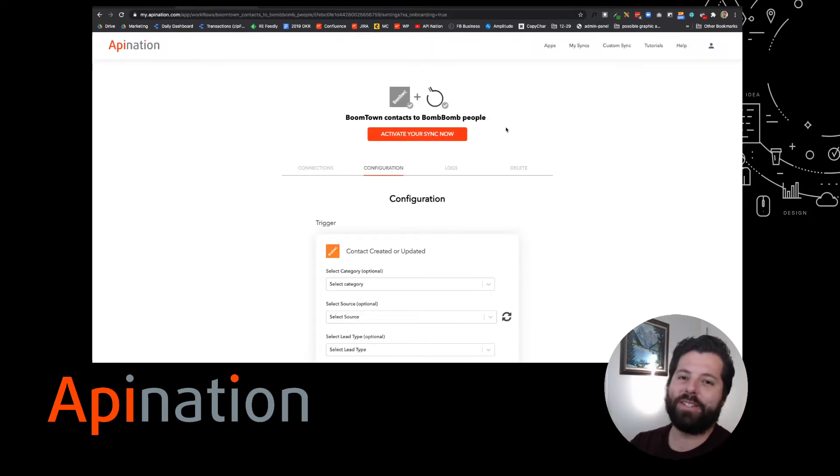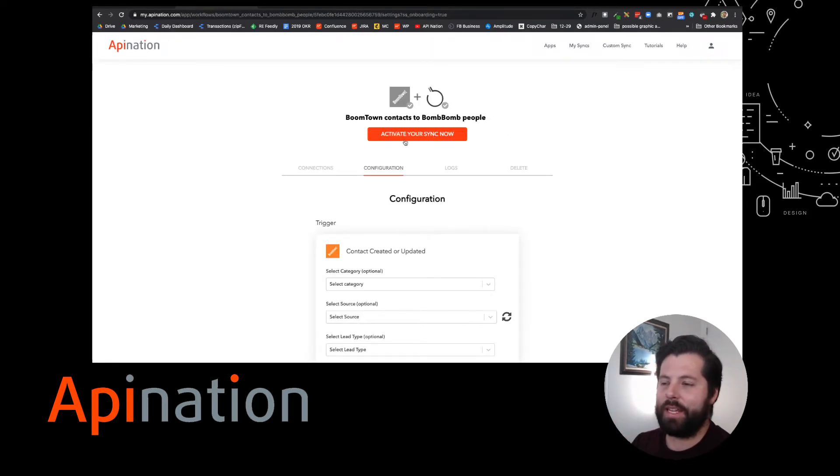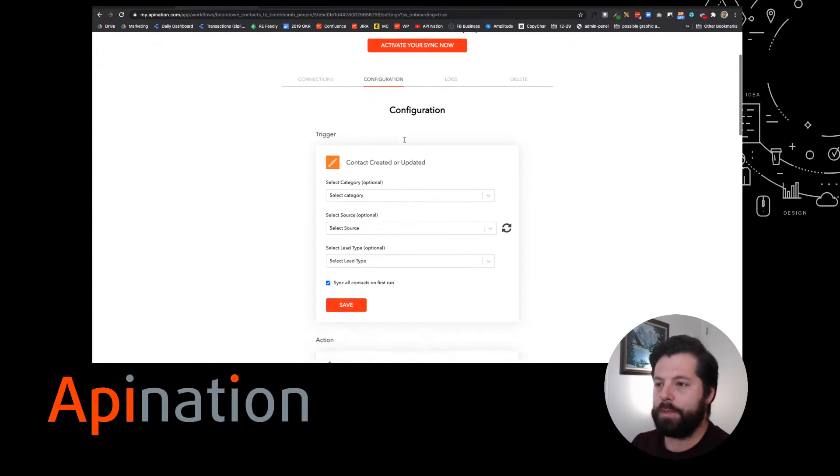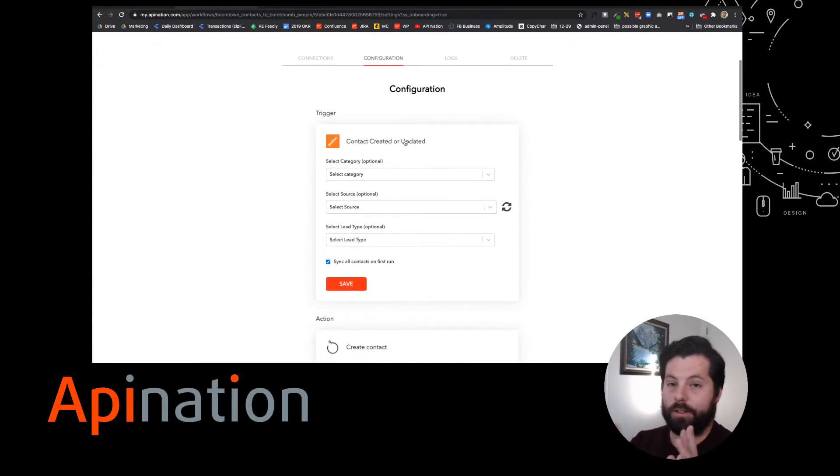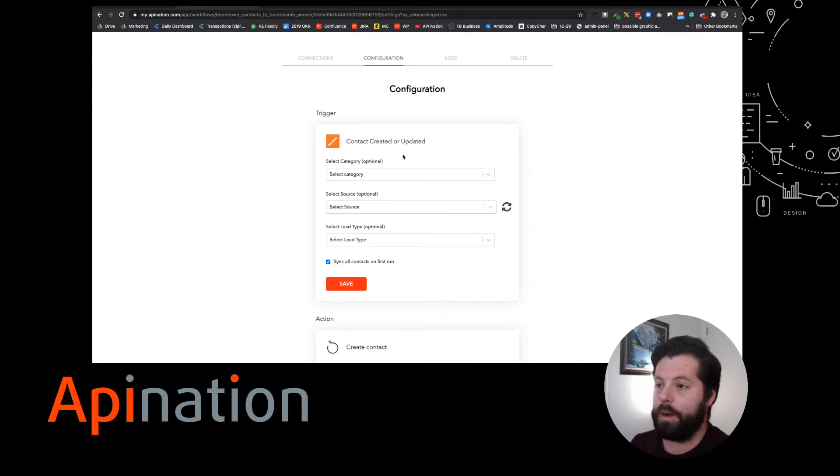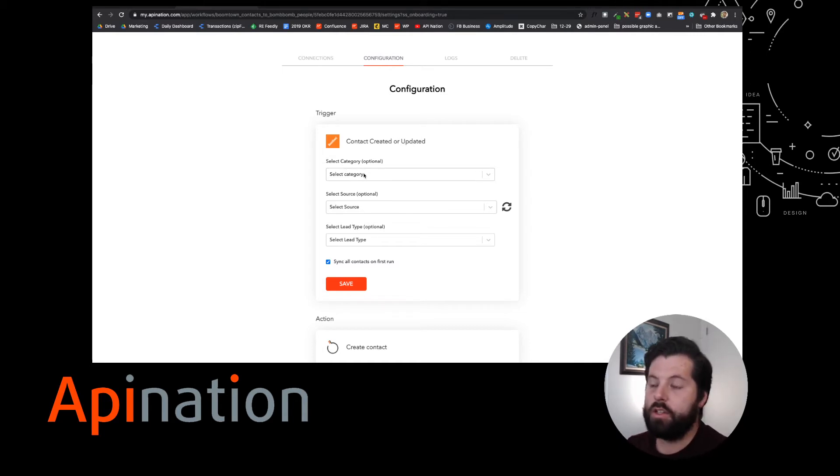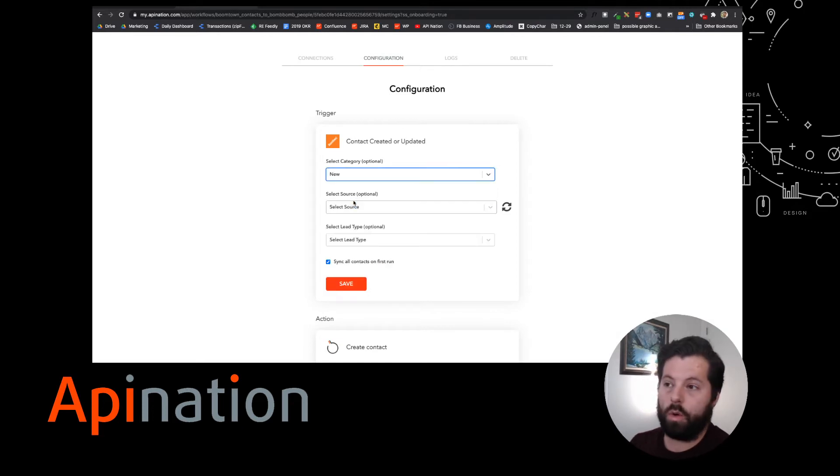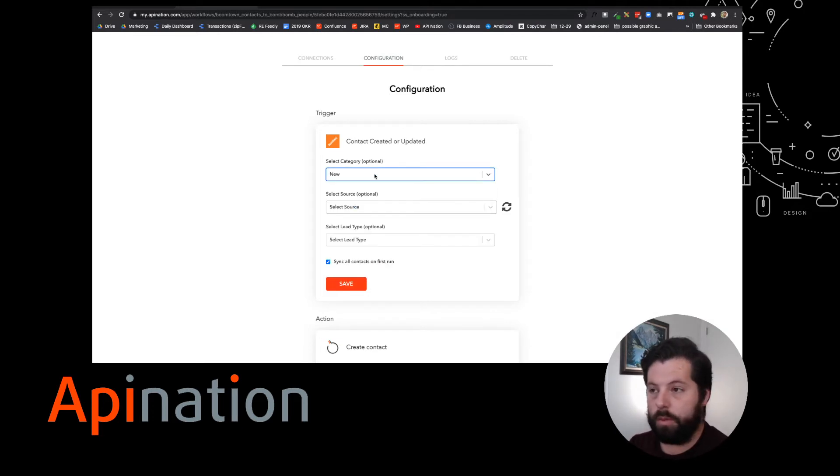All right, and this is the final step. You could basically activate this sync by hitting this button, but there are a few options here if we want to filter for specific contacts to send over from Boomtown to BombBomb. For example, we can send them over by category, so maybe I want to send only new leads over to BombBomb. I can do that.